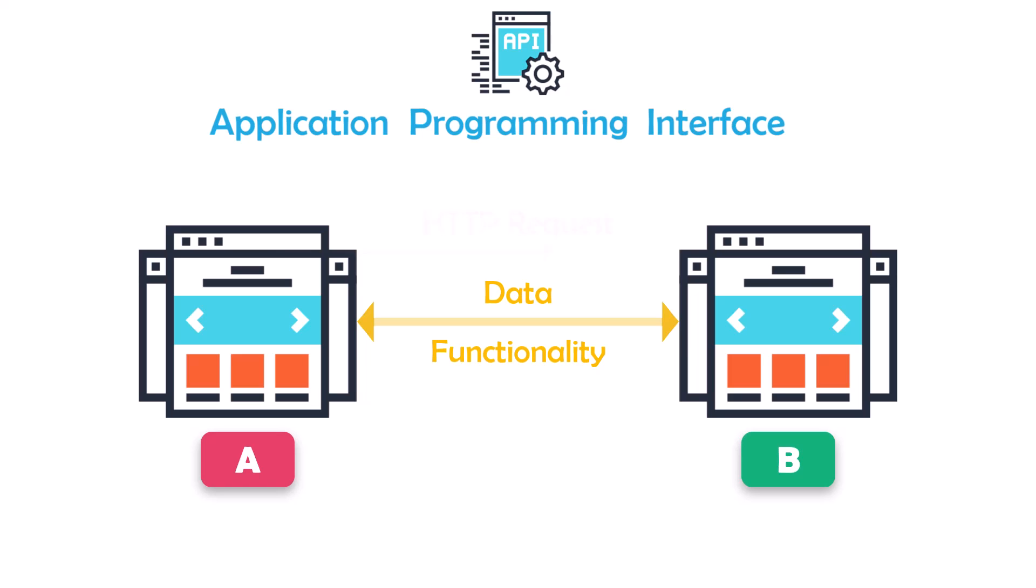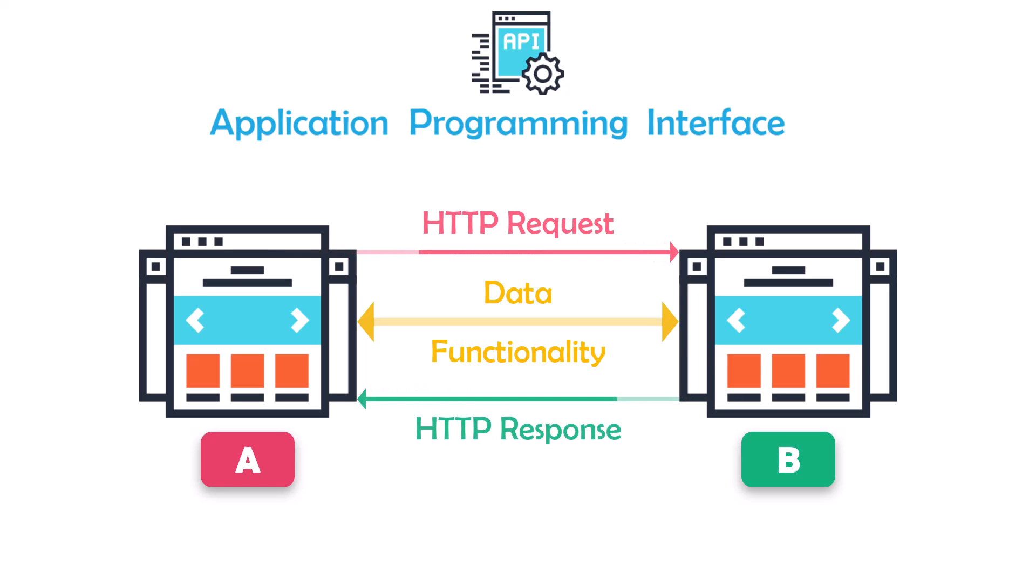APIs typically use HTTP requests and responses to communicate. An HTTP request is a message sent by the client, such as Power Automate Desktop, to a server. The server in our example is ChatGPT. The request includes various details such as the URL, the type of request (GET, POST, PUT, etc.), and any data that needs to be sent to the server. An example of the data we want to send is the question for which we want to get an answer from ChatGPT.